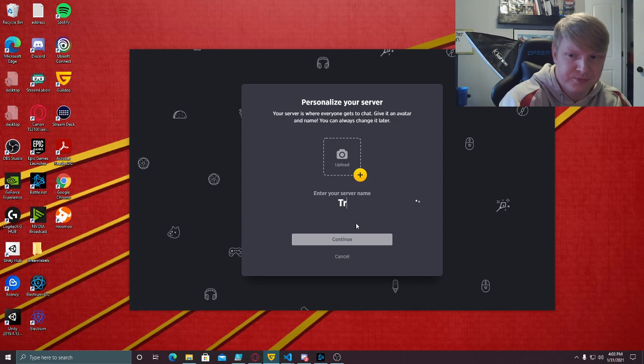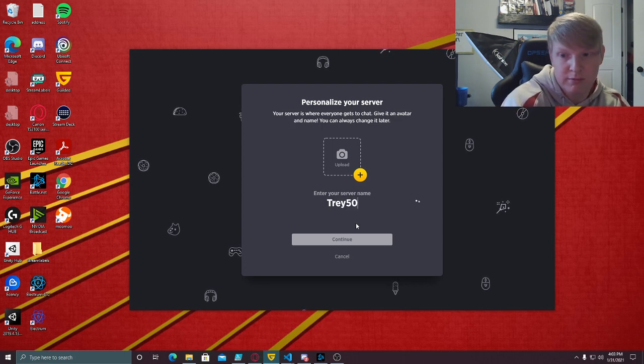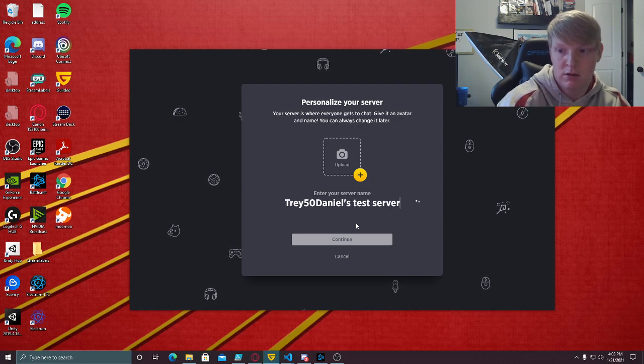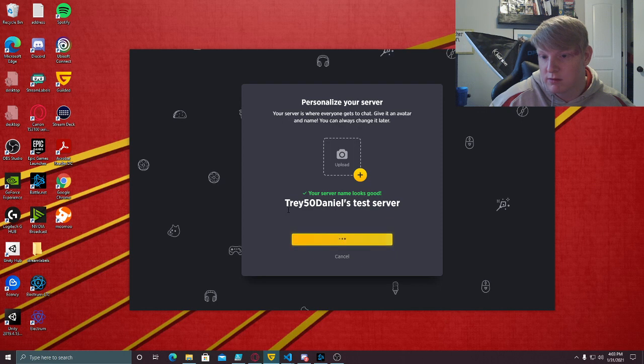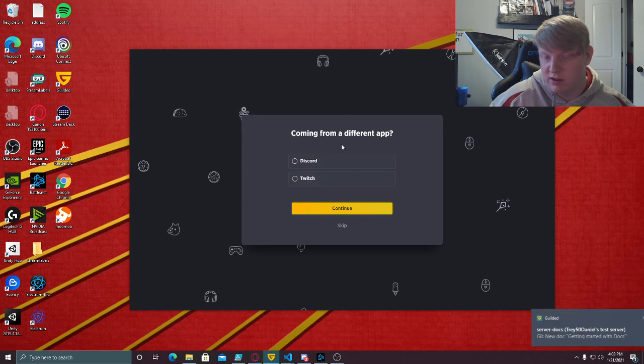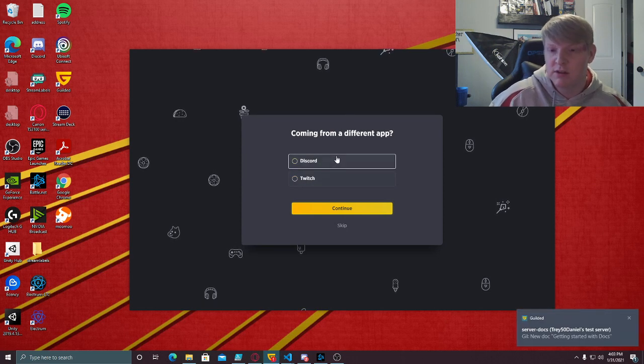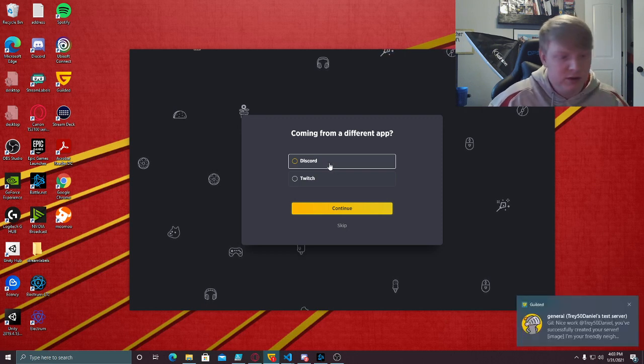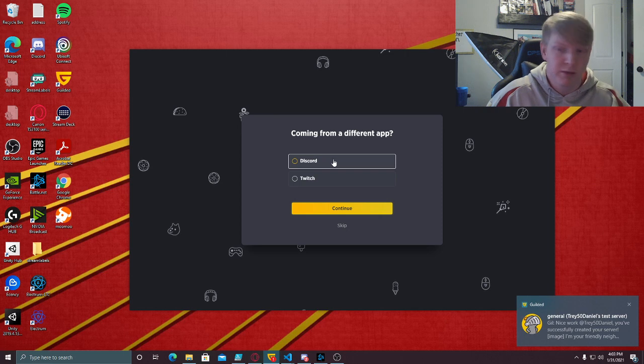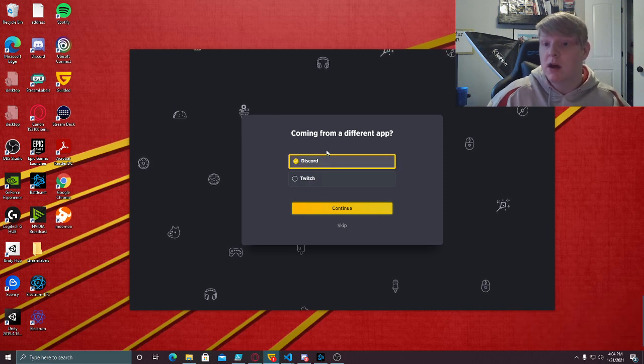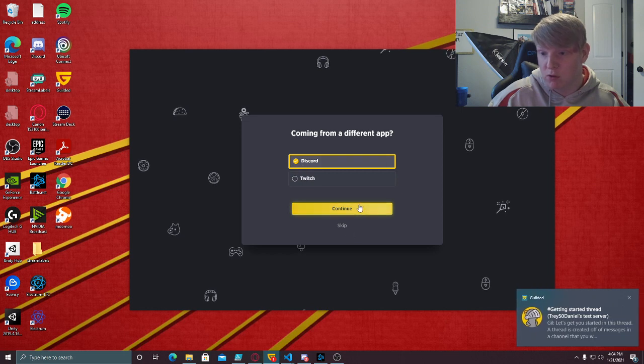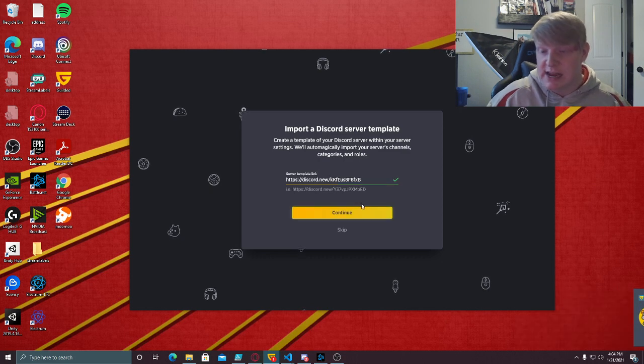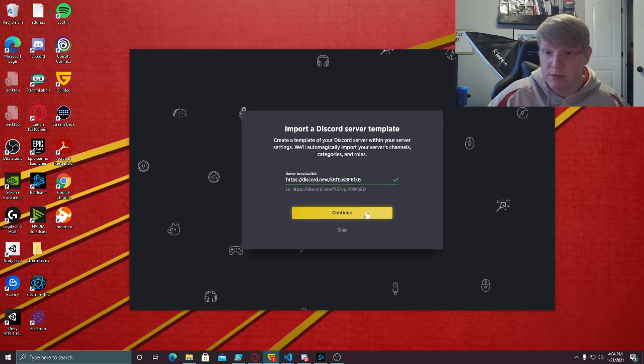We're going to use basically the same name, then click continue. Why games later? Because Gilded is more focused on gaming communities than just general communities, so they like to group games together. Coming from a different app, you don't have to do this, but if you do Discord, then it shows the server template link here and you paste that URL that you copied earlier.